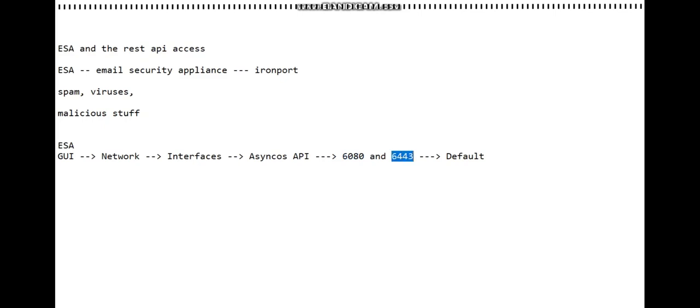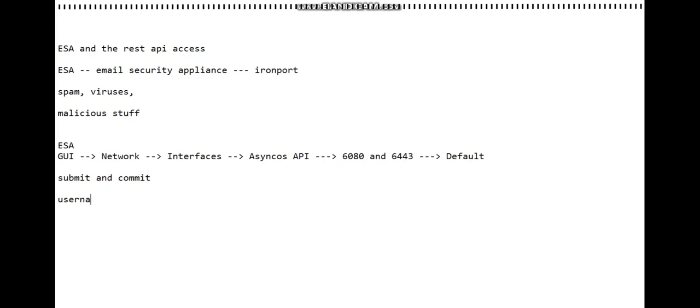6080 for HTTP access to the API and 6443 for HTTPS. Once you configure it, just make sure to submit and commit.